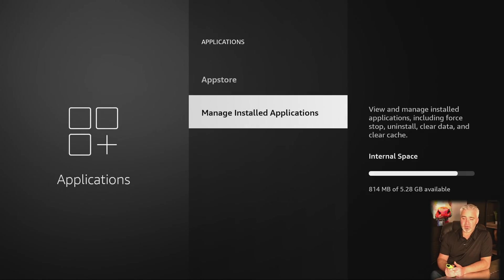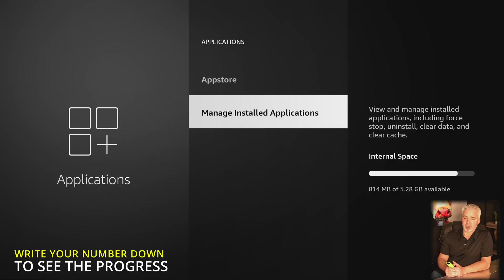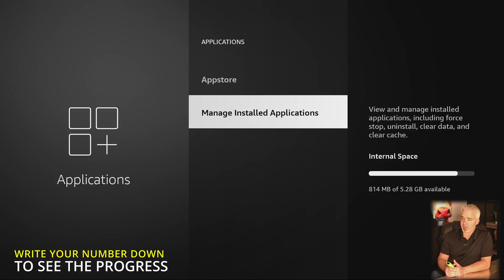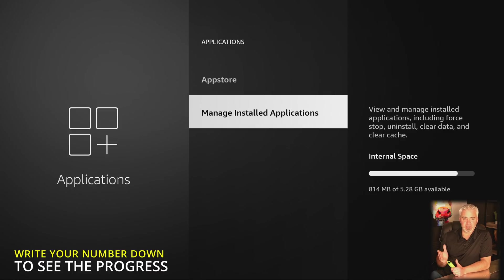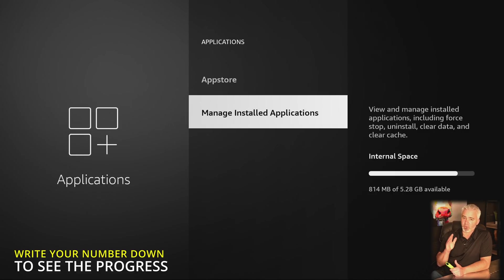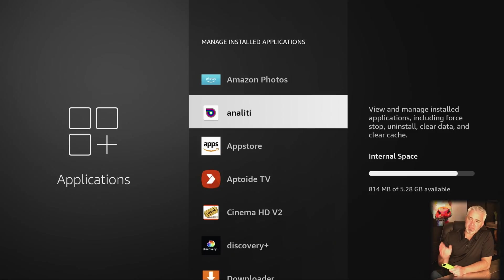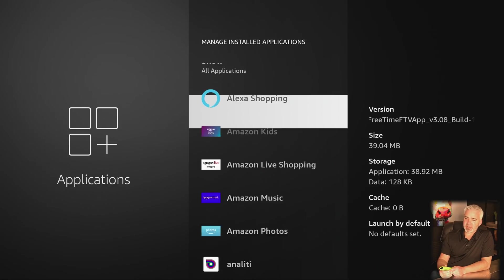So we're going to go to the settings, applications, click on that, and you're going to go down here to manage installed applications. But before I click that, I want you to take note of this number, write it down, memorize it, whatever you want to do. And that's the number on the right-hand side here where it says internal space. Internal space, I have 814 megabytes, only 814 out of 5.28 gigabytes available. So less than a gig. Performance on this device will not be as good as it should be unless you have more than one gig available.